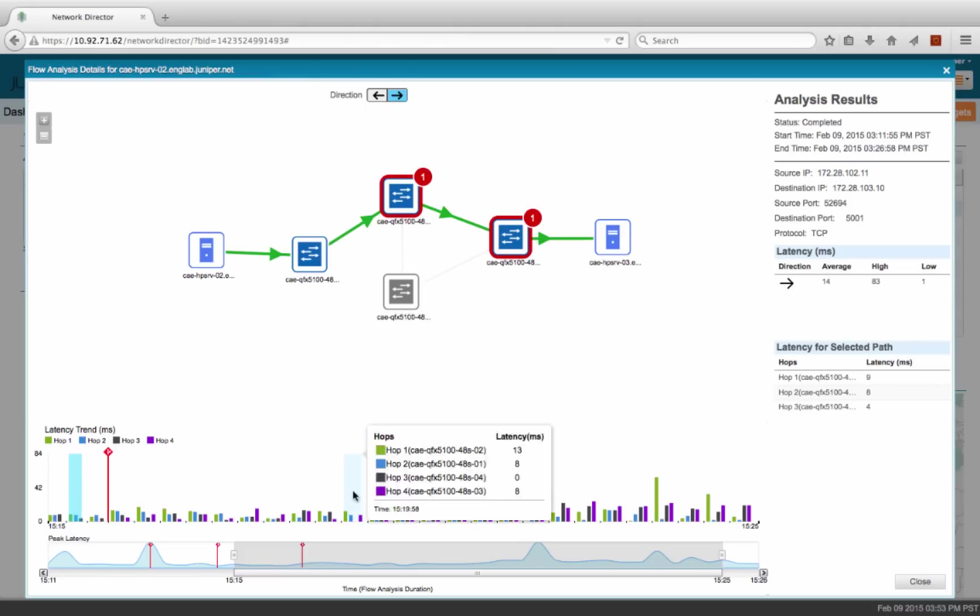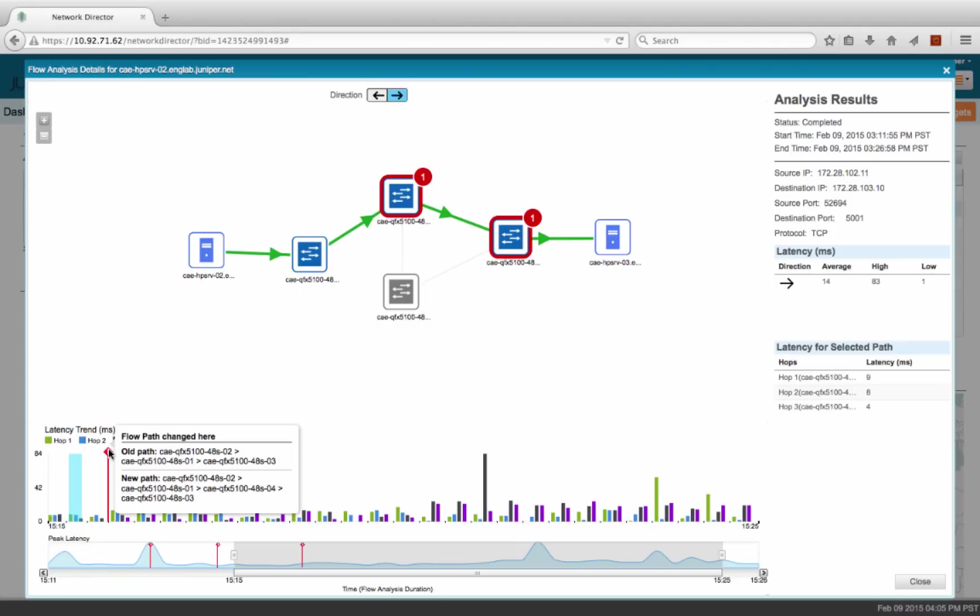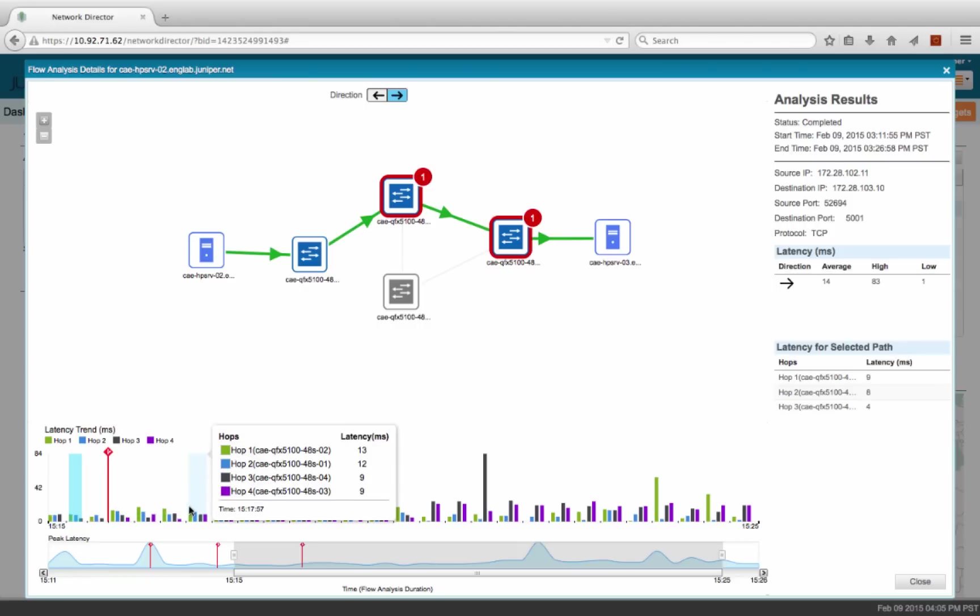The graph at the bottom shows the per-hop latency for this application. The red mark here indicates that there was a path change for this application. You can see the old path and the new path. You can also see this information in the topology view.